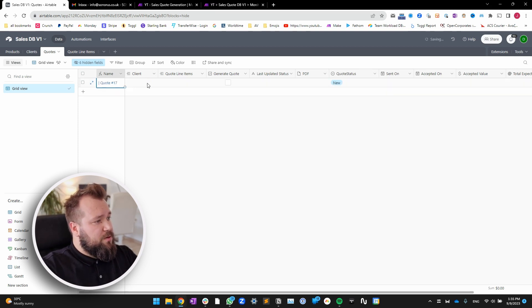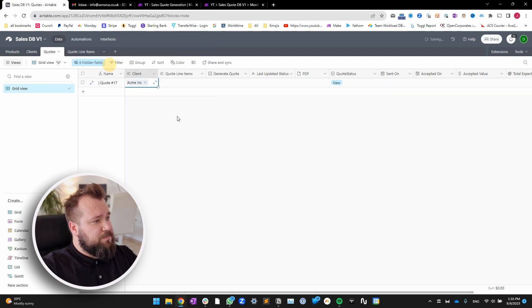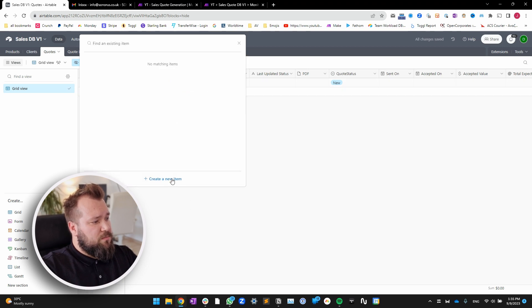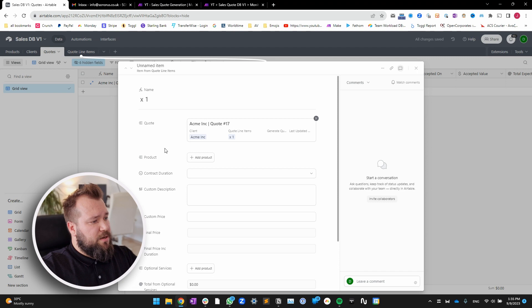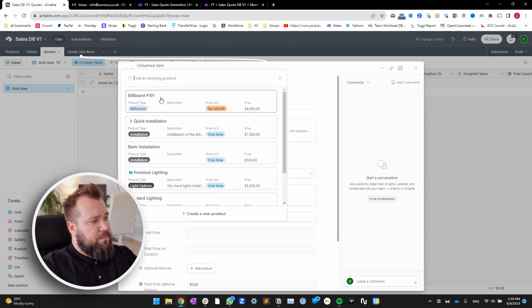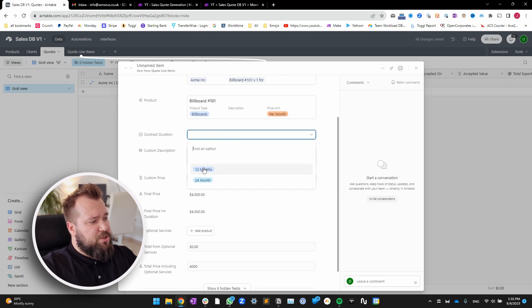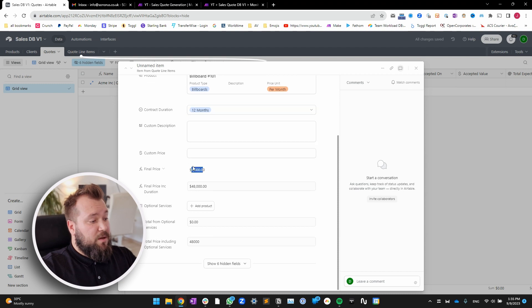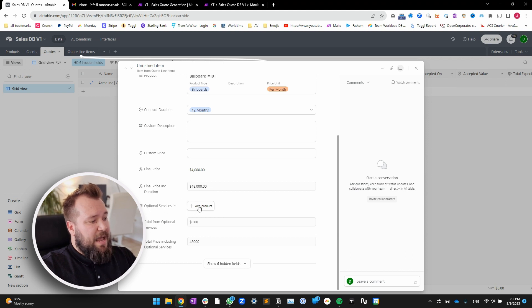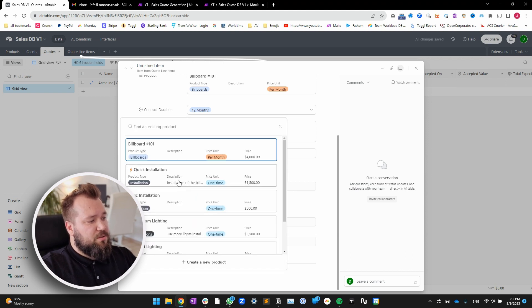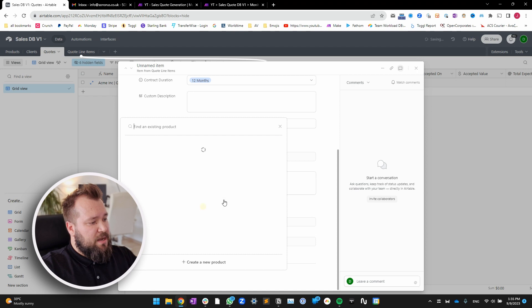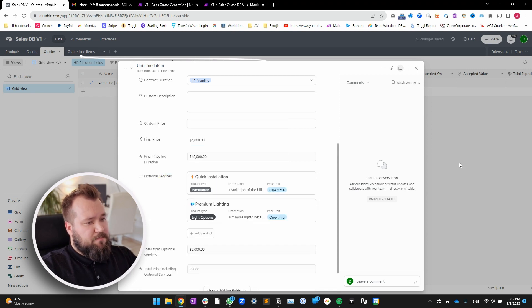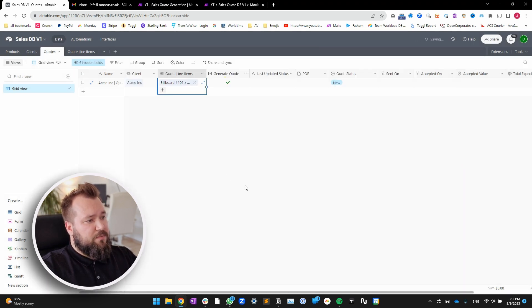I'm going to create a new quote, pick a client, add some quote line items, create a new line item, add a product — Billboard 101. Contract duration is going to be 12 months. The price per month is 4,000 times 12 — that's my final price. And I also want to throw in some additional services like quick installation and premium lighting. Hit generate quote.